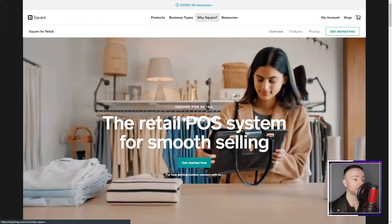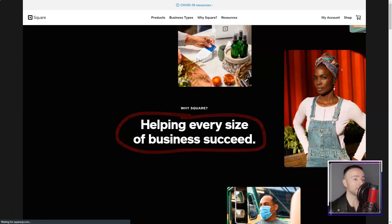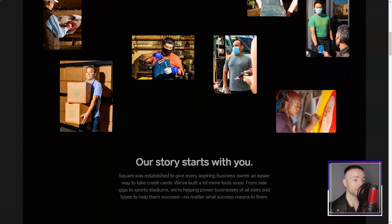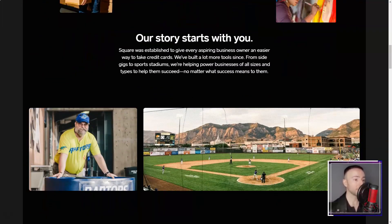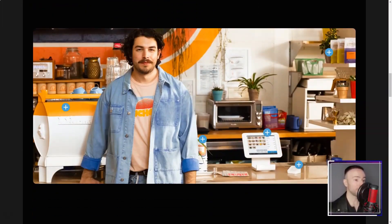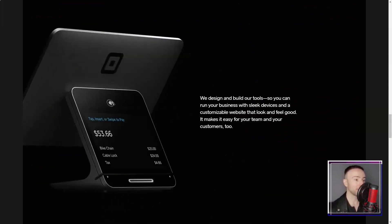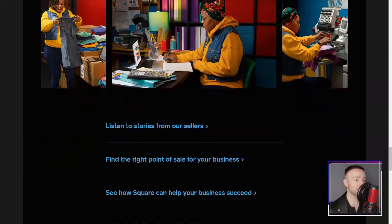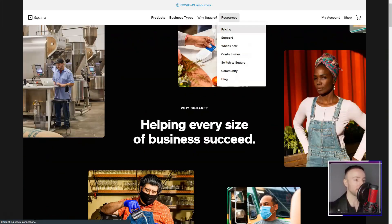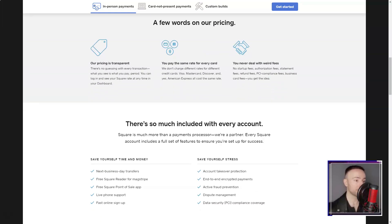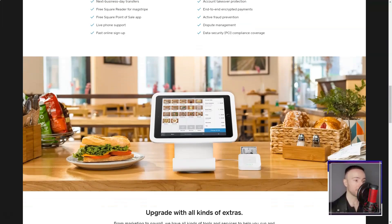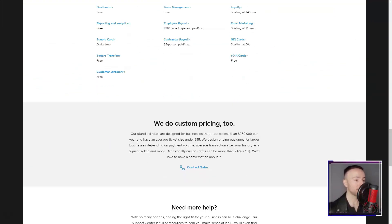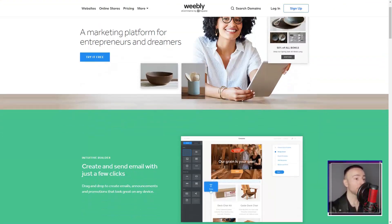I'm constantly on the move, so imagine my delight when I found out about Weebly's mobile app. Editing and managing my site during coffee breaks became my new norm. Exploring the Weebly app center was like walking into a candy store. With an array of third-party apps, I could enhance my site's functionalities exactly how I wanted.